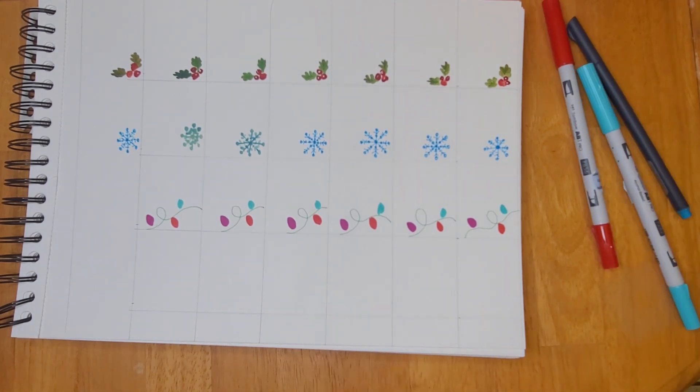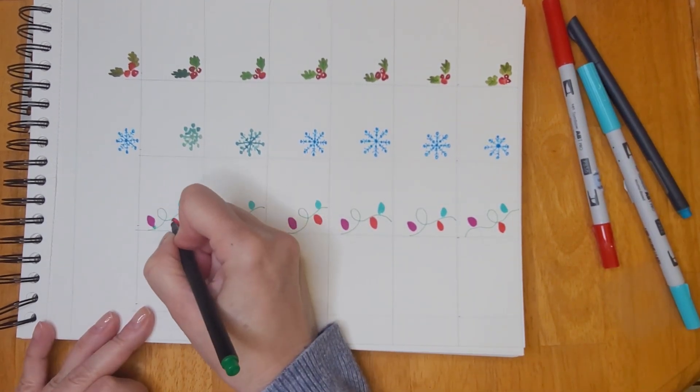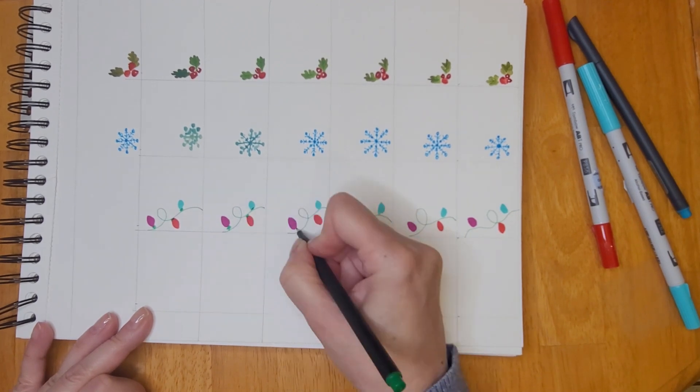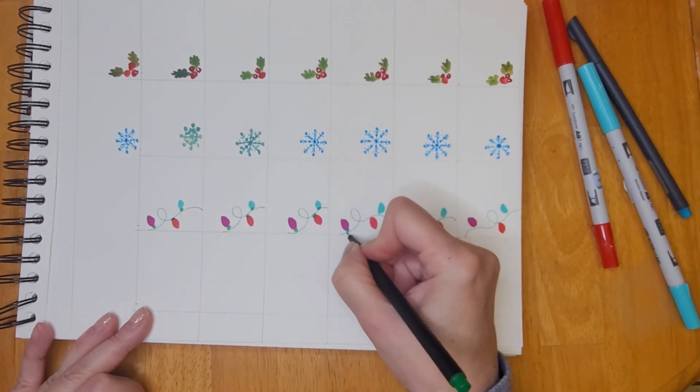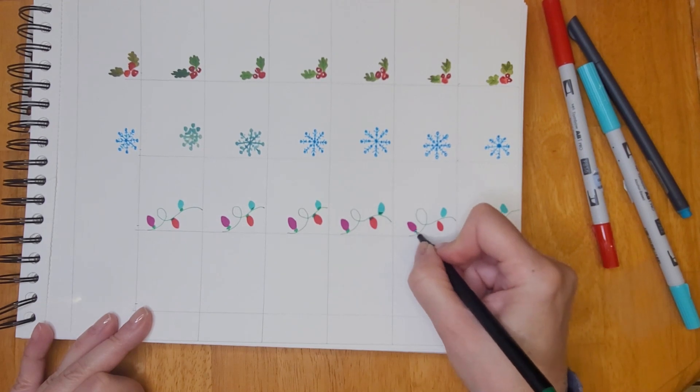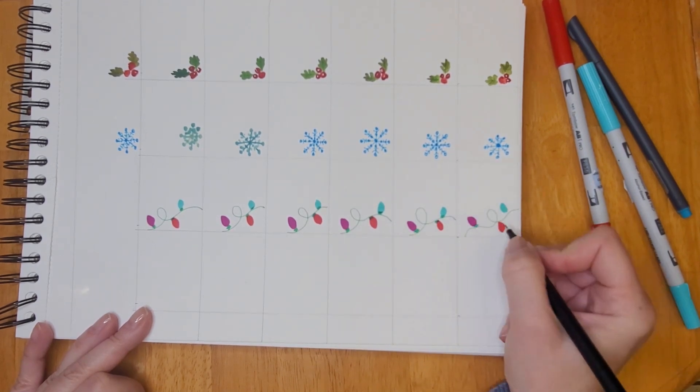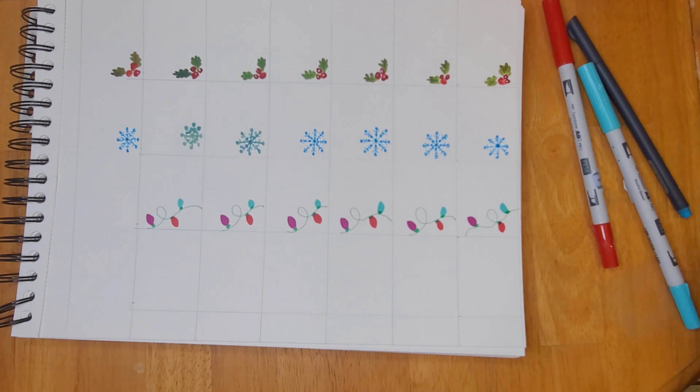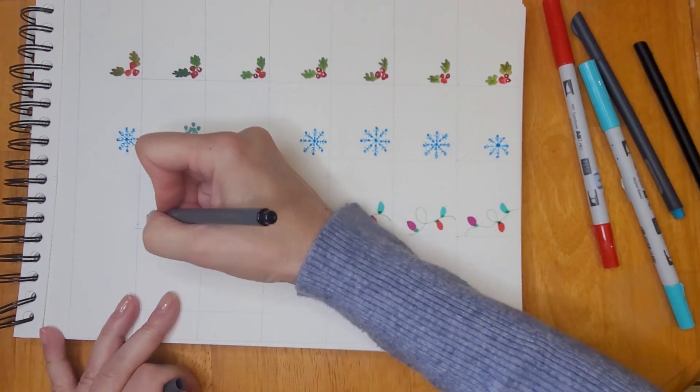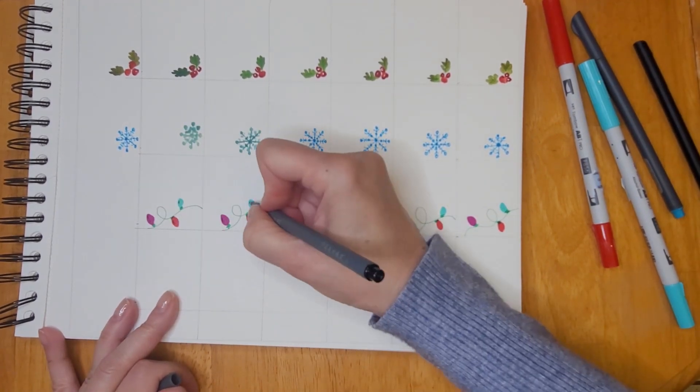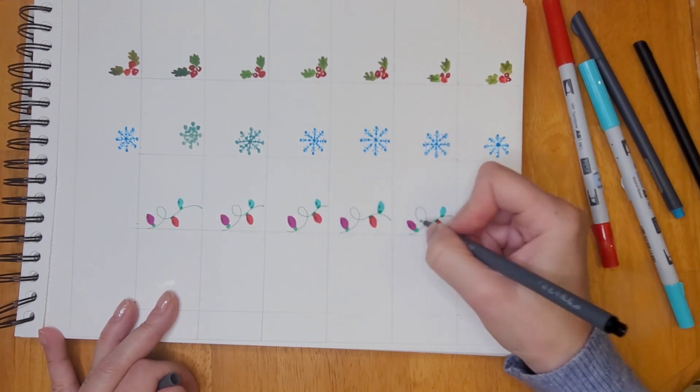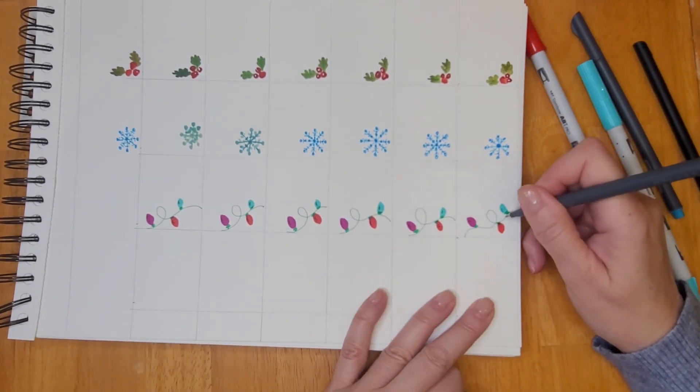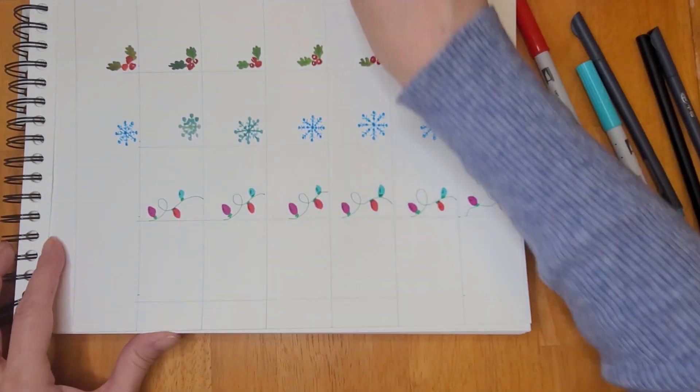Then I grabbed the same fine liner that I used to create the string and I drew a few little squiggly lines to attach each of the light bulbs to the string. I also took a black fine liner and created a little highlight in each of the bulbs.